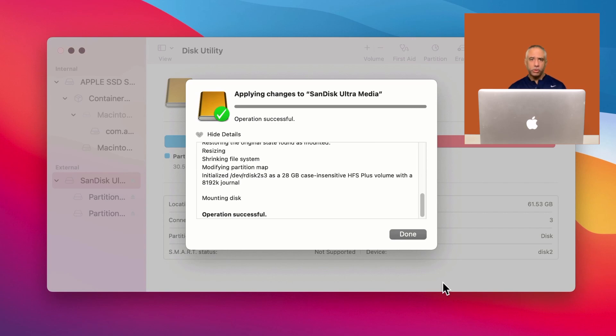And this will take a while, but basically what this will do is create that additional partition. And when you're done, you're going to see the option now to select two partitions.